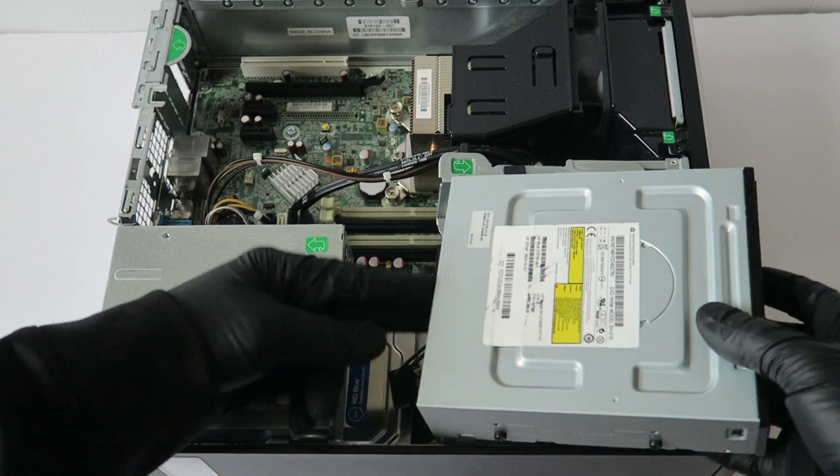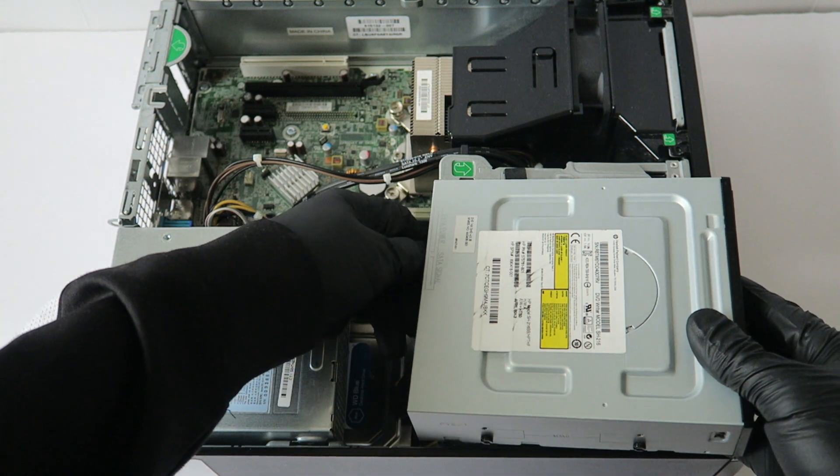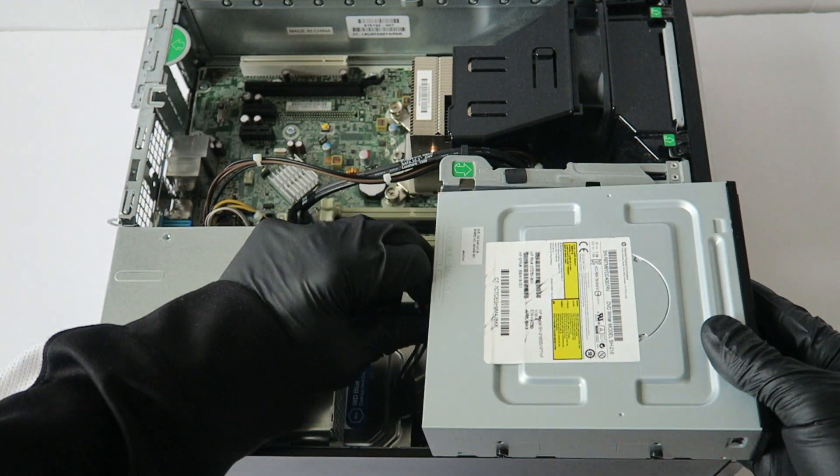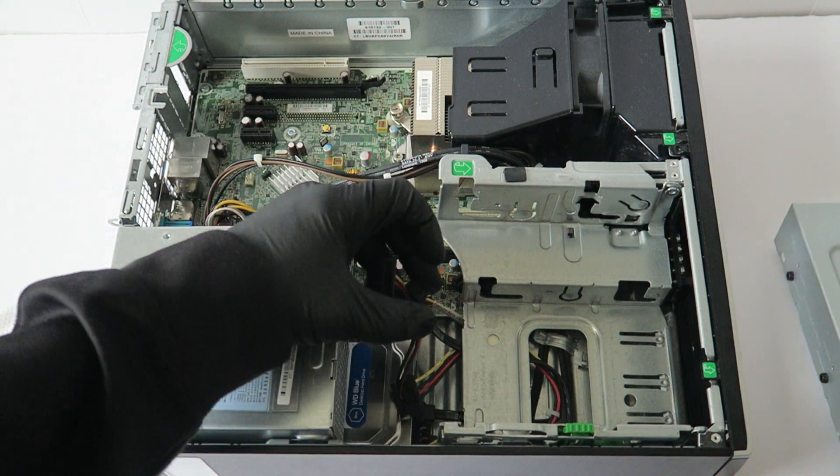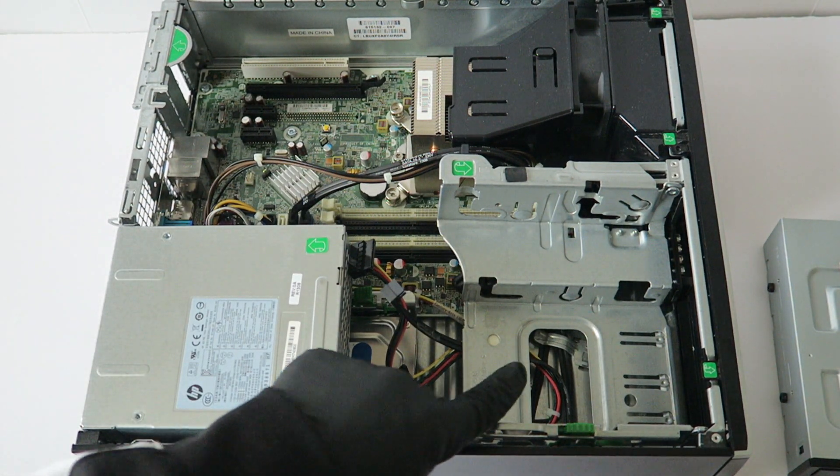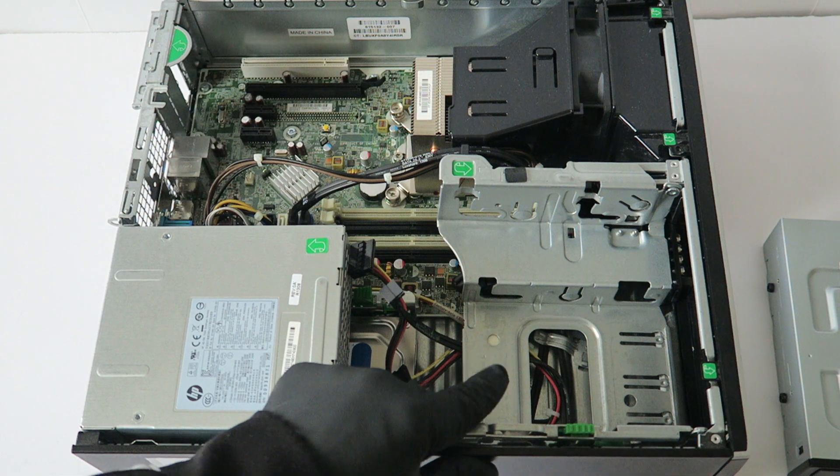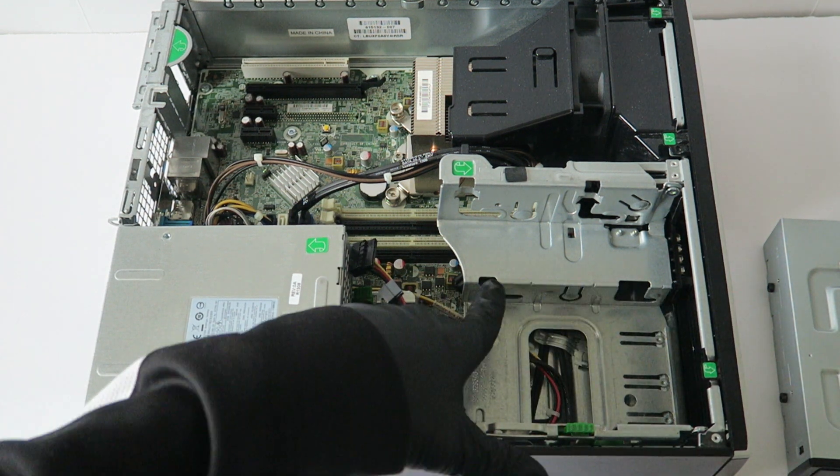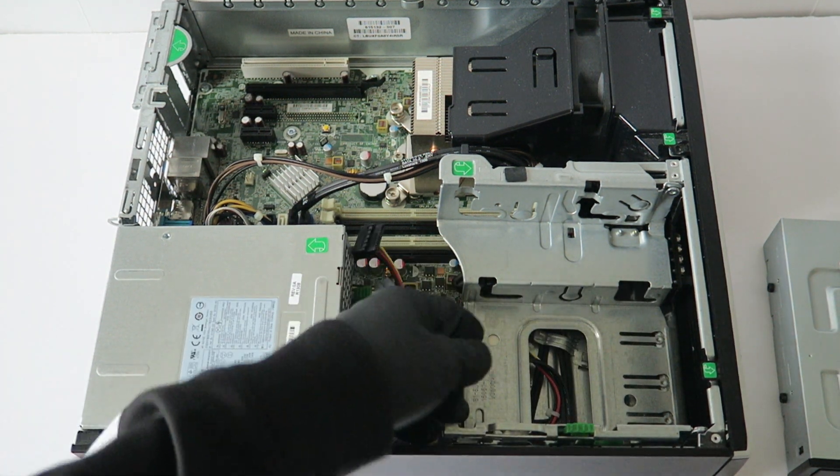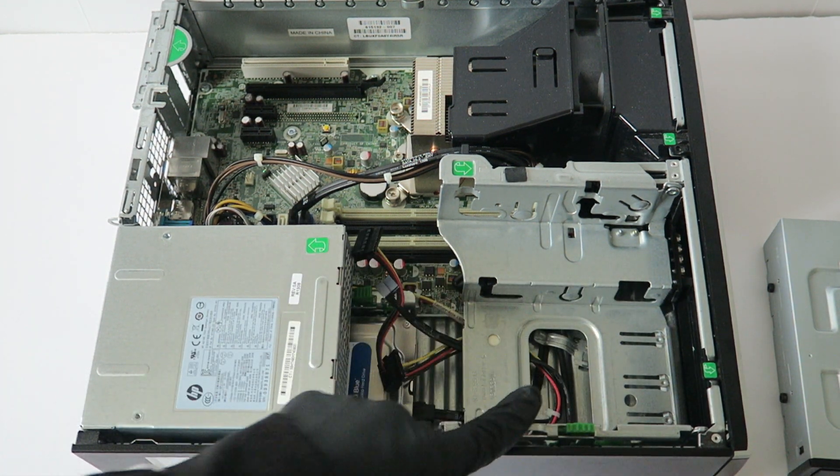And straight up, you can disconnect the SATA and power cable from the optical drive. And right here there's another 3.5 inch bay where you can install a hard drive.